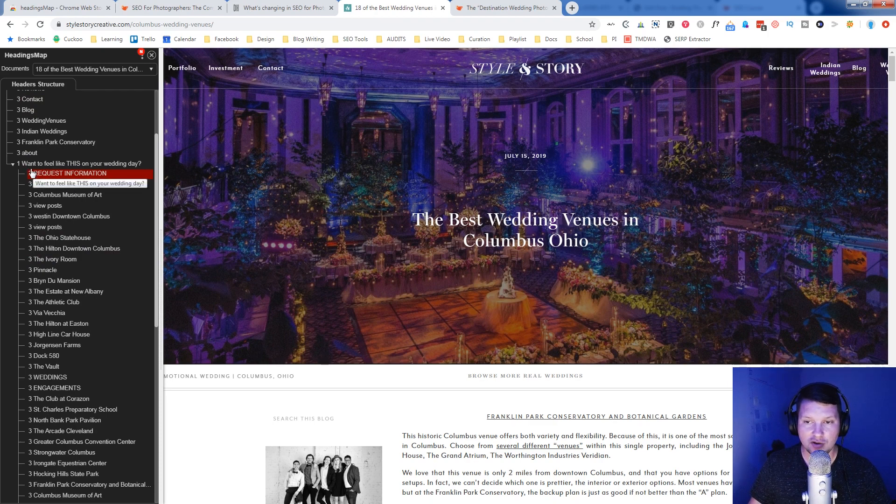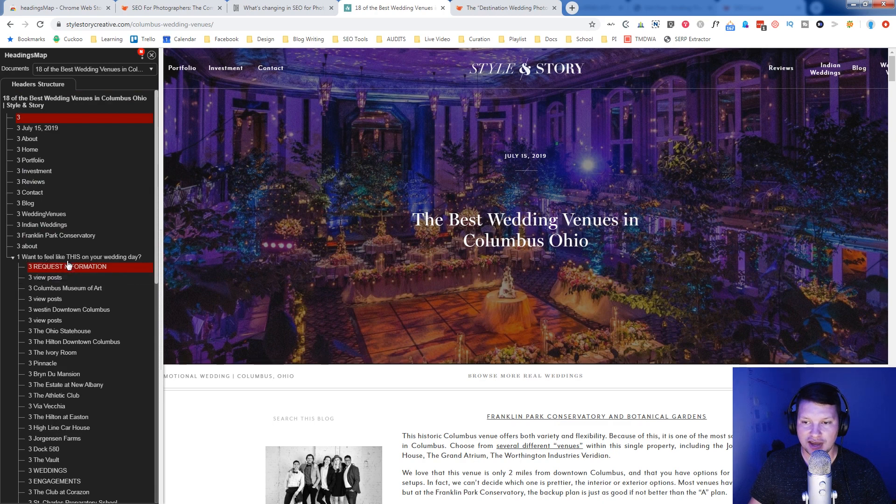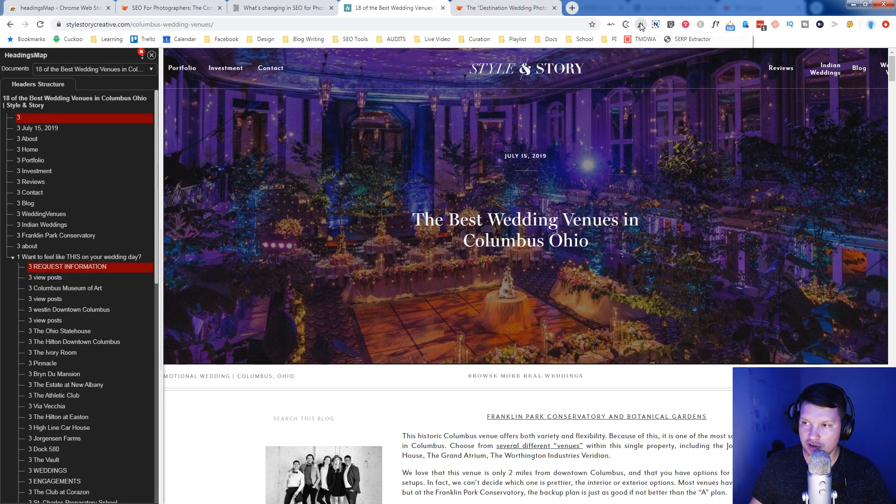A lot of people use headings for styling when they should be using them for structure. Now you can use them for styling as well, but they should be first and foremost used for structure on the page. And then notice here the H1 on this page happens to be want to feel like this on your wedding day. And I'm curious to see, I'm going to use open SEO stats, another Chrome extension. I may do another video on this and see.